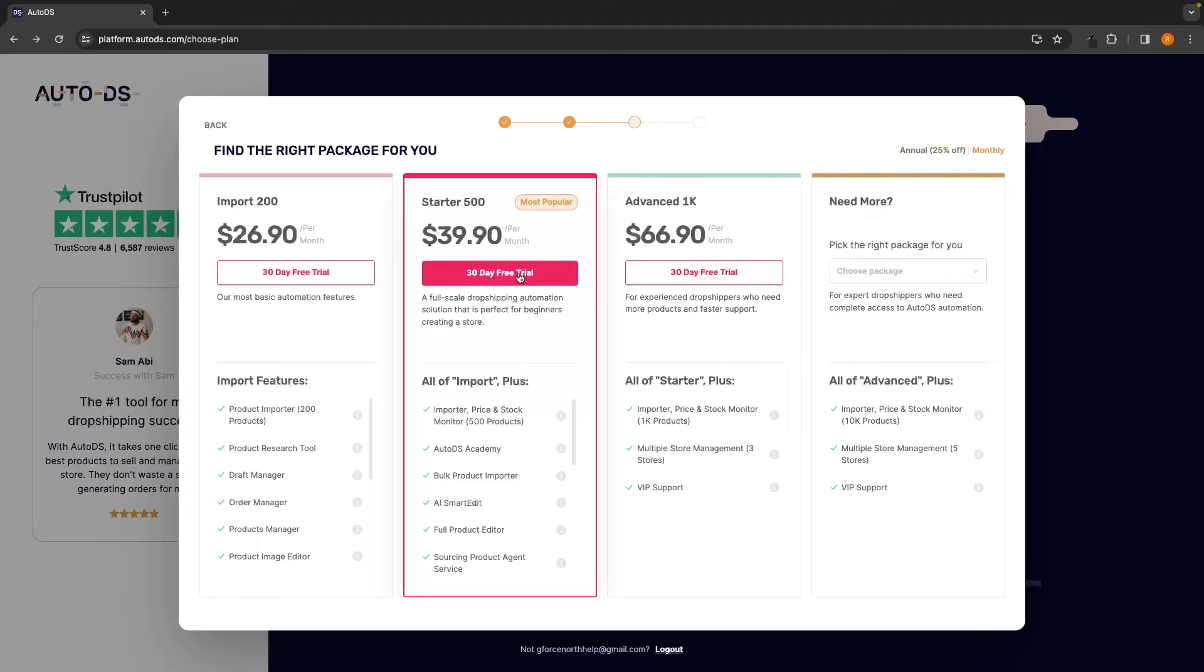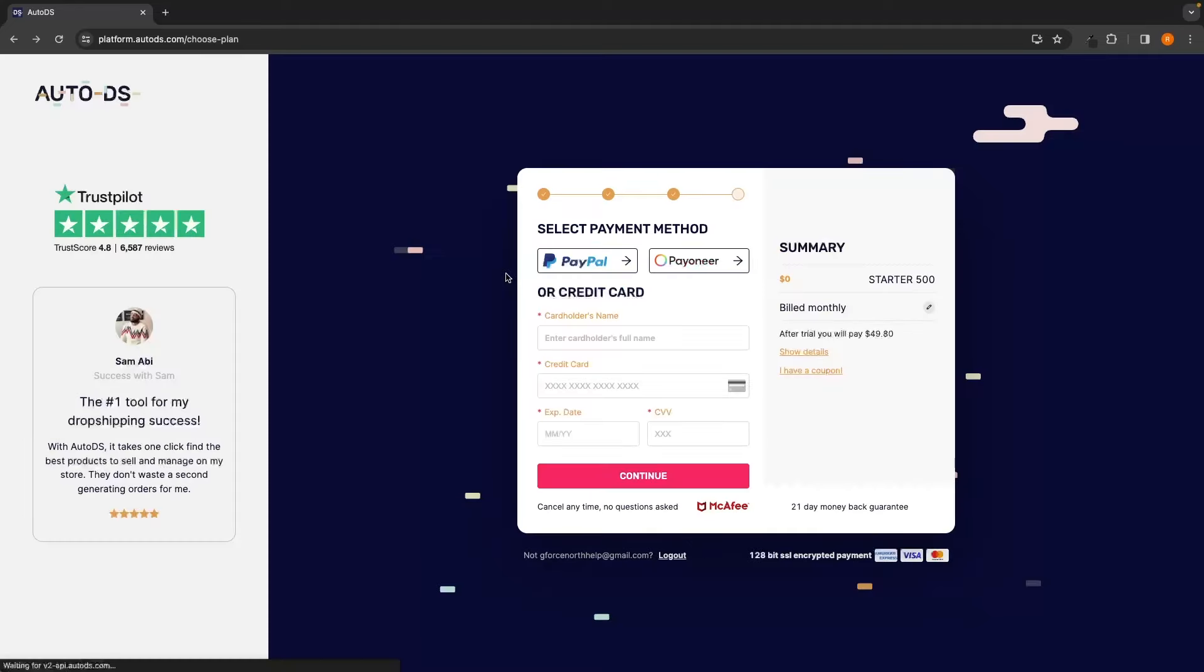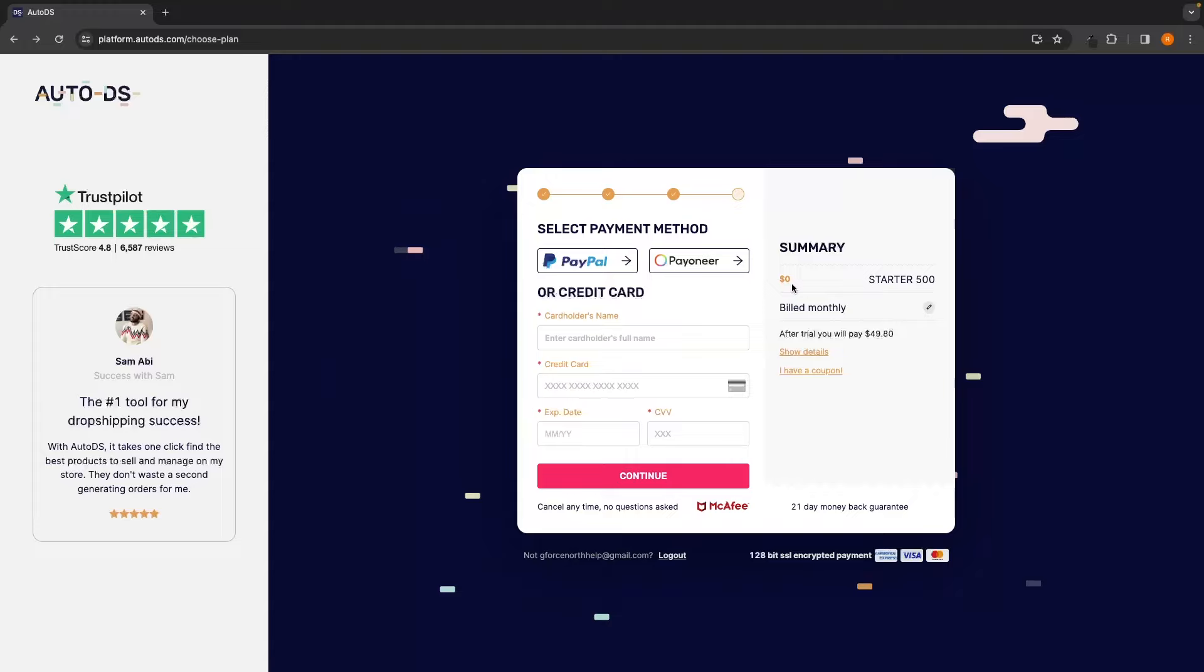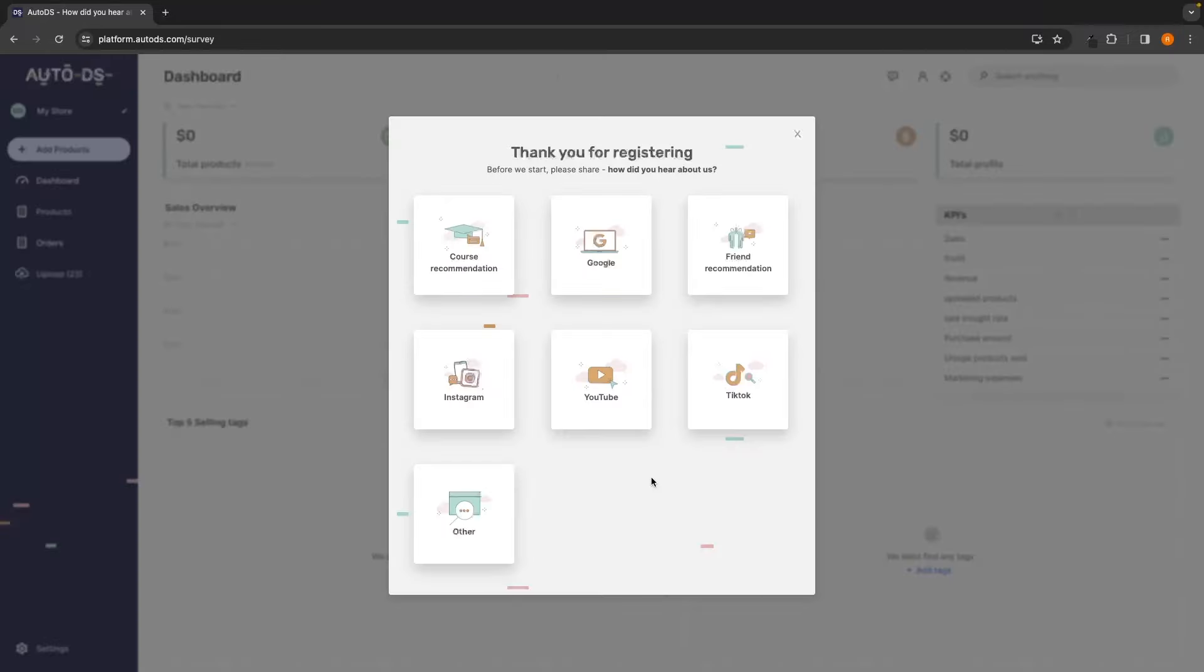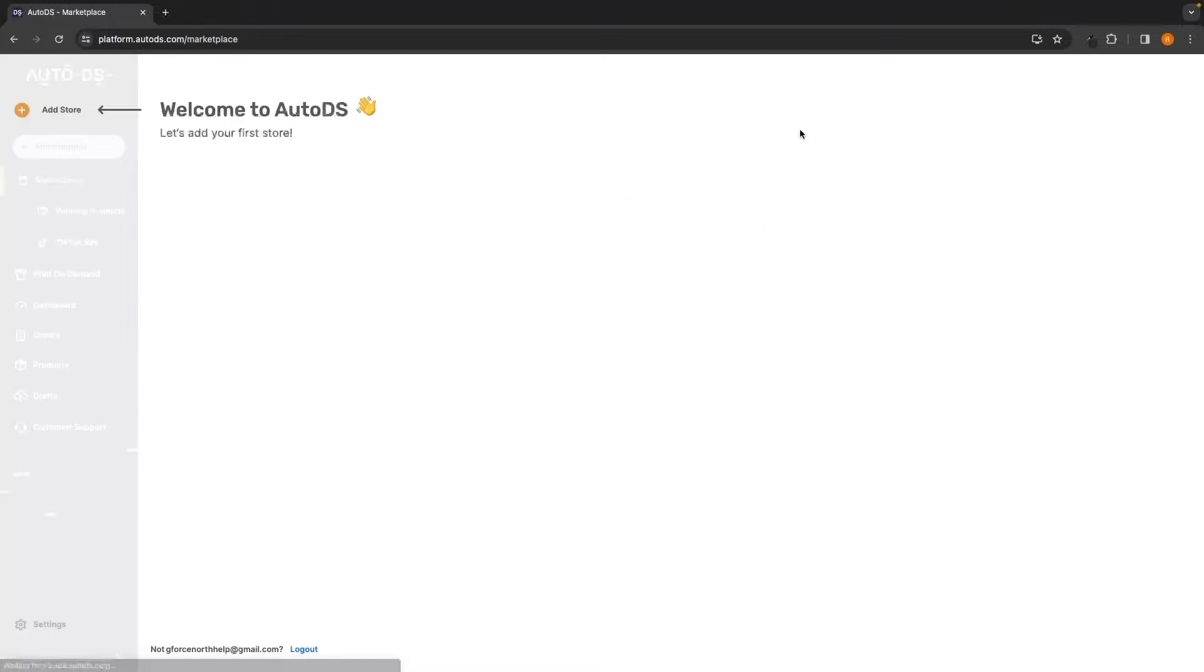So we can click on Start 30-Day Free Trial and then just go ahead and enter your card information. Once again, we won't be getting charged anything today as we are getting this free trial. Once all of that has been entered, we can click on Continue and we now have our AutoDS account. They are then going to ask a few different questions. So just click on this X so we don't have to answer them.